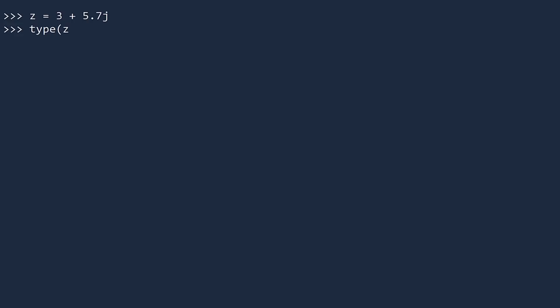You can confirm that this is a complex number by checking its type. You can display its real part by displaying the real property. And you can access the imaginary part through the property named imag. Python automatically uses floats for the real and imaginary parts.